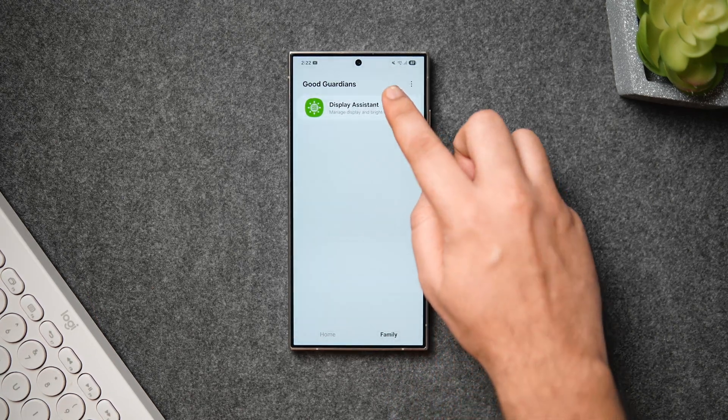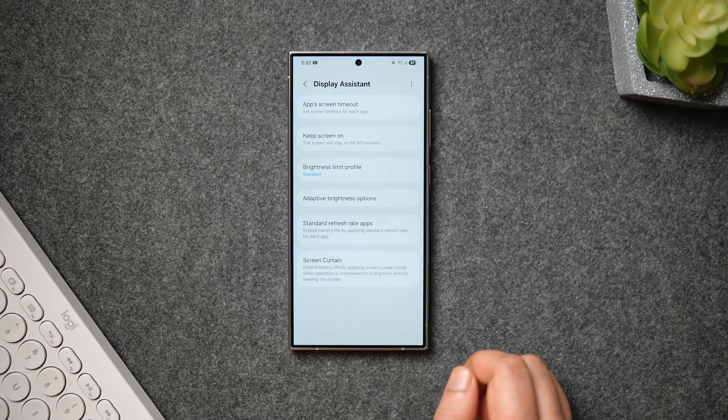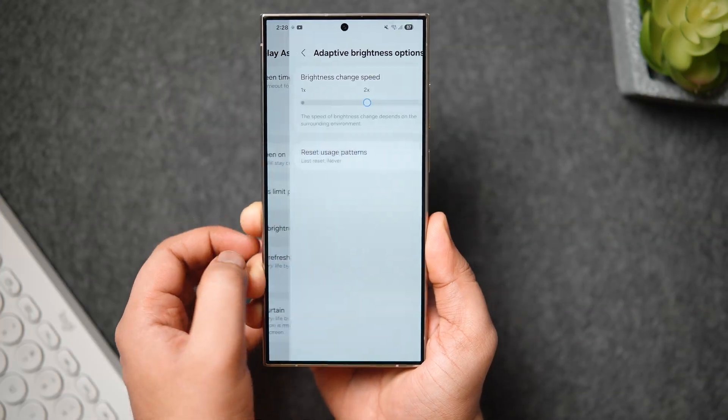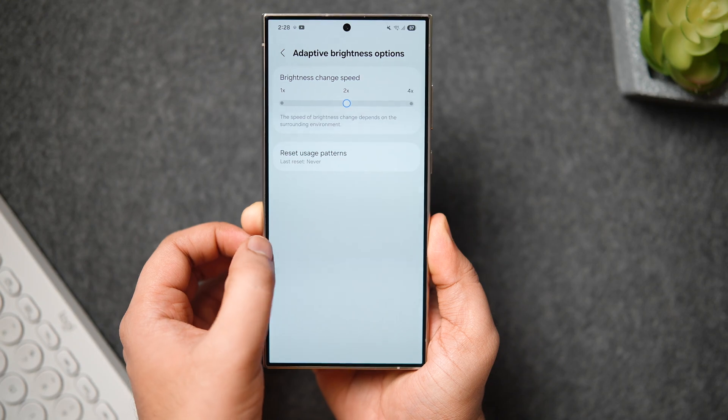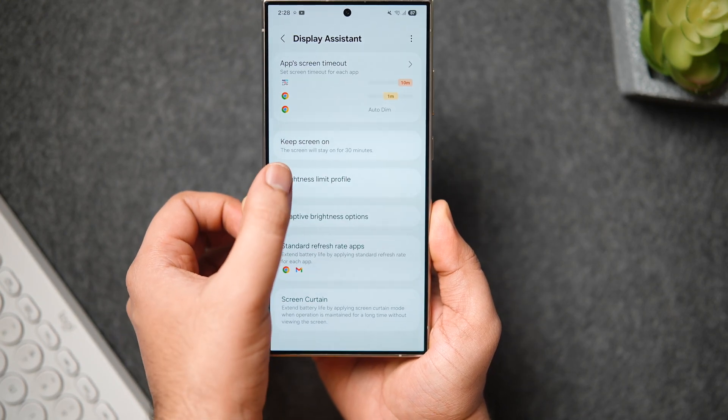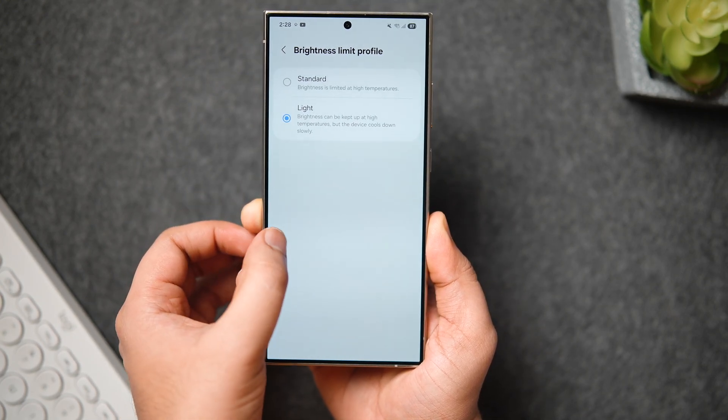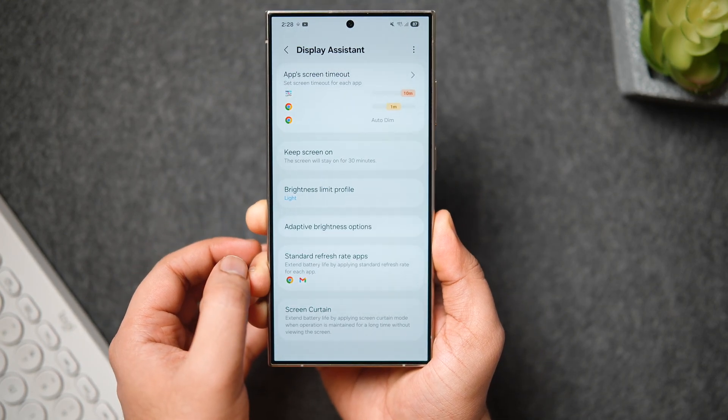Samsung has added a brand new module called Display Assistant, which can be found under the Family tab. This basically gives you a lot more controls related to your phone's display and refresh rate. I'll show you the features you get inside the Display Assistant module.